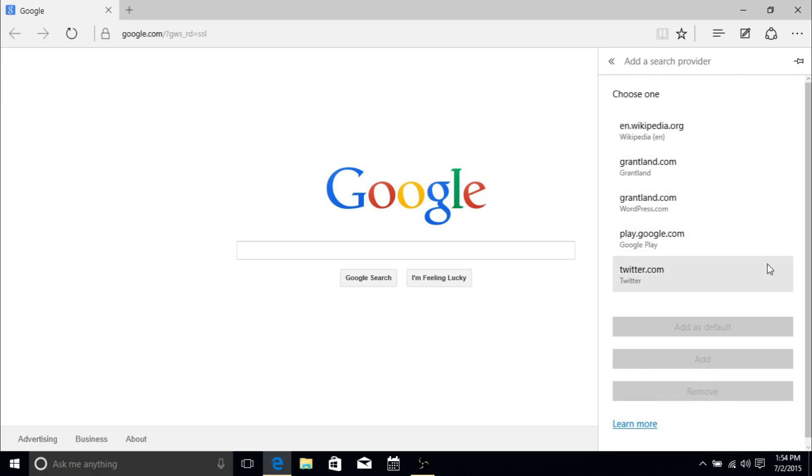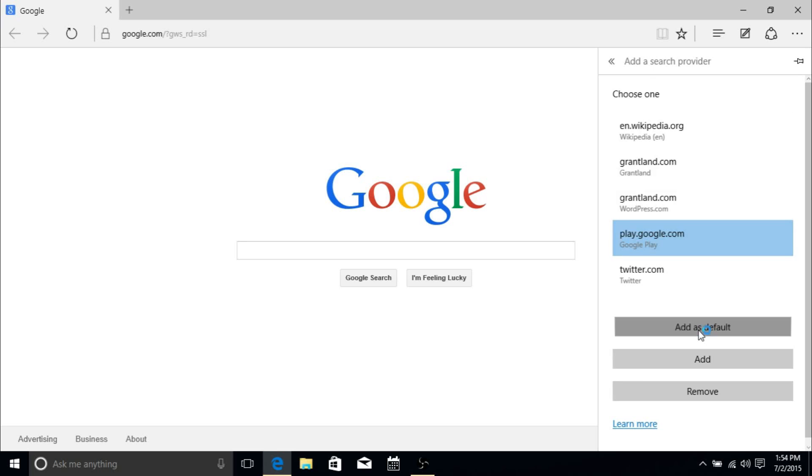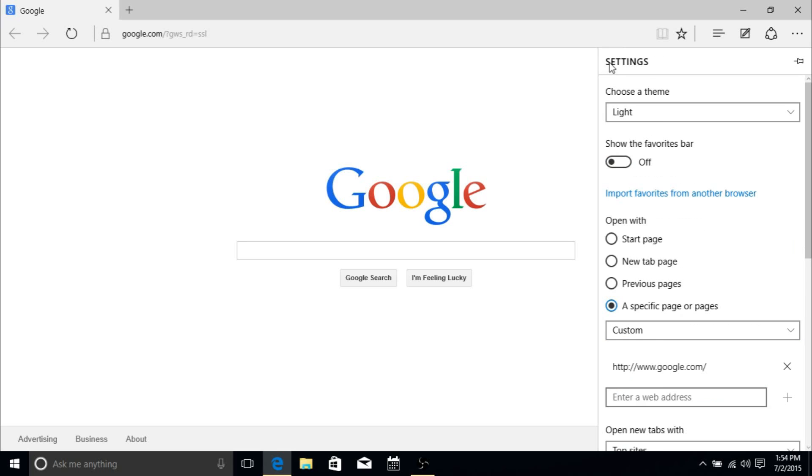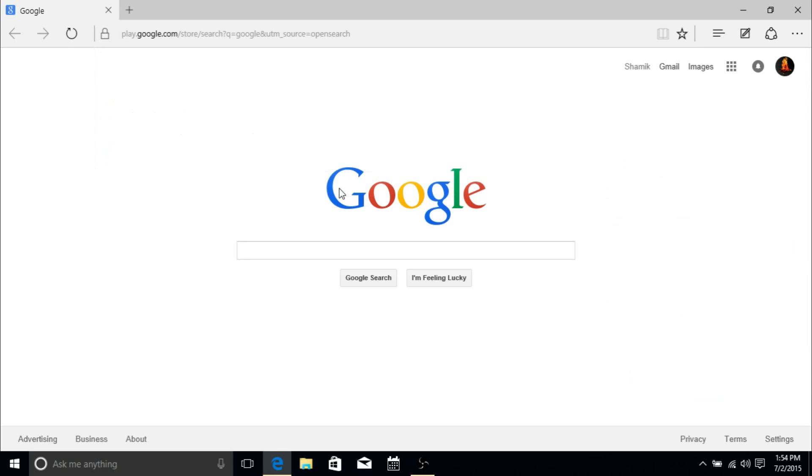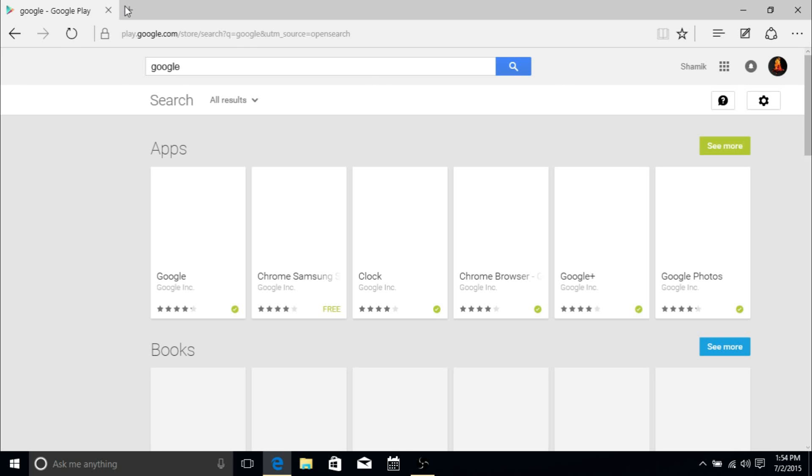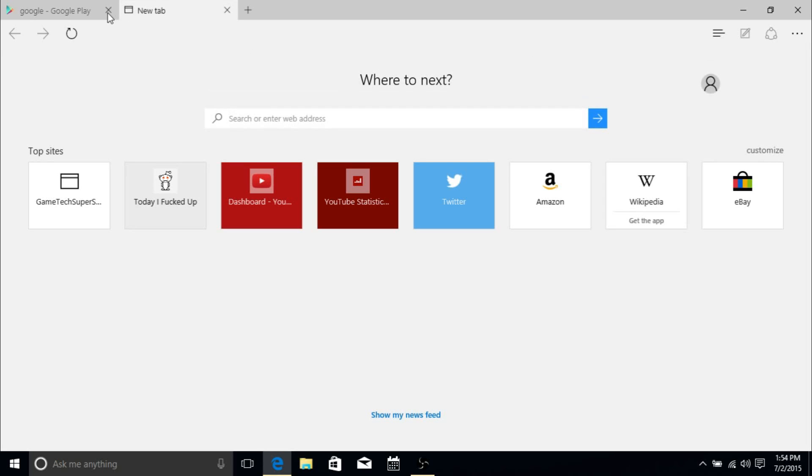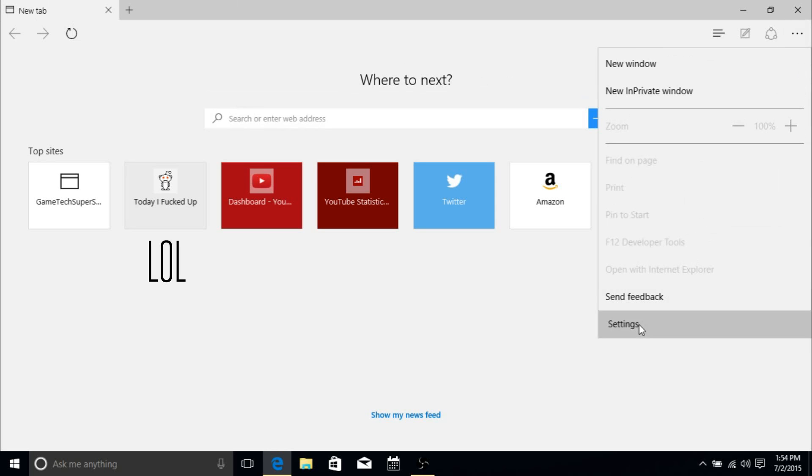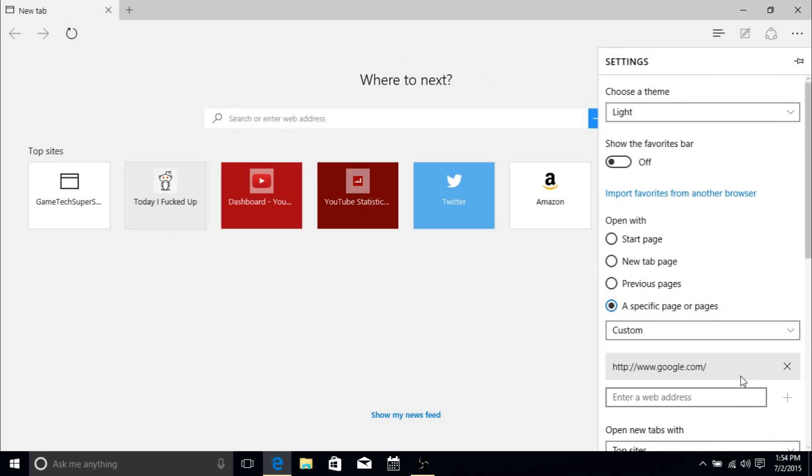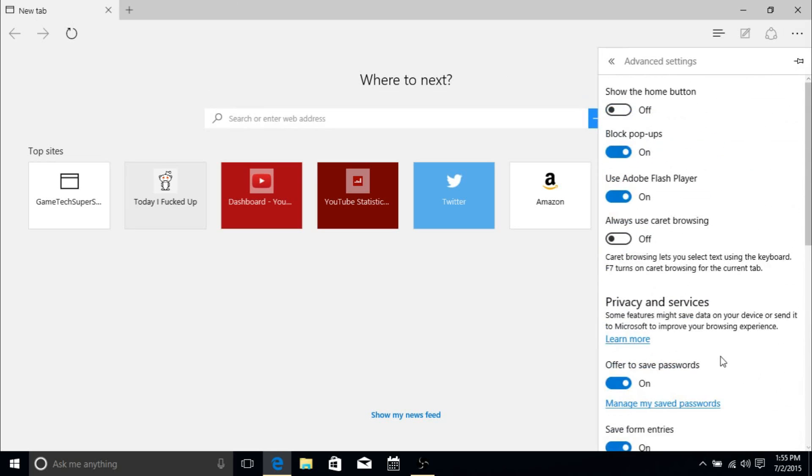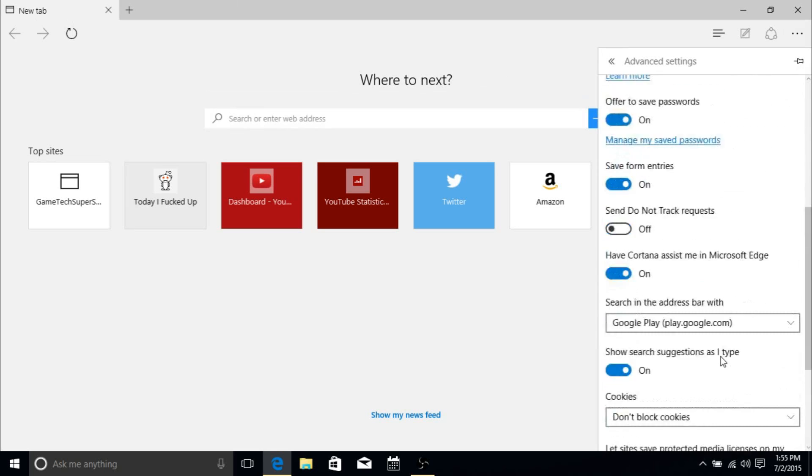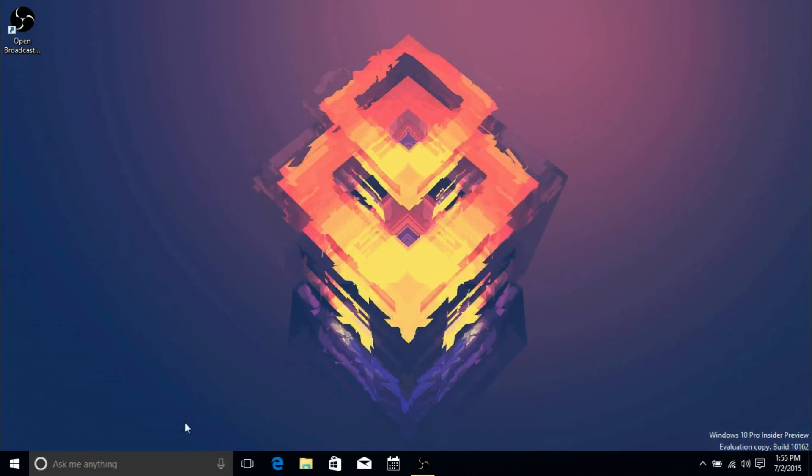I tried it out with Google Play just to see if it would actually work, and it worked pretty well. I can do 'Add as Default,' and then when I search anything it'll directly go into the Google Play Store. It's good to see that this is actually working, but the search engines that we would like, such as Google, aren't there yet. The feature is there and it is coming, so that's definitely good.